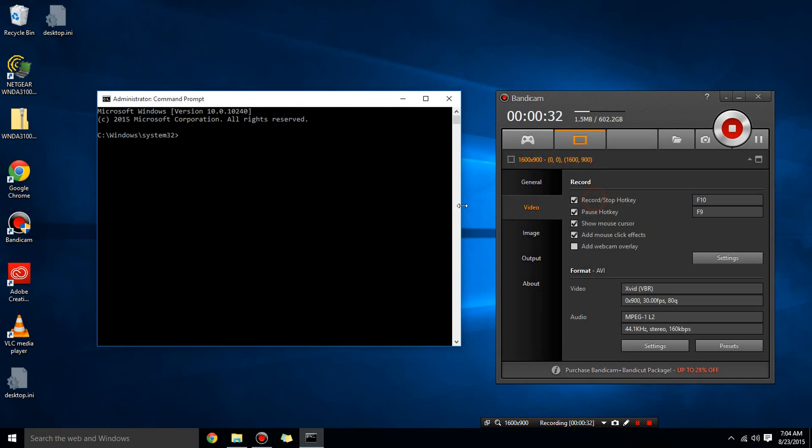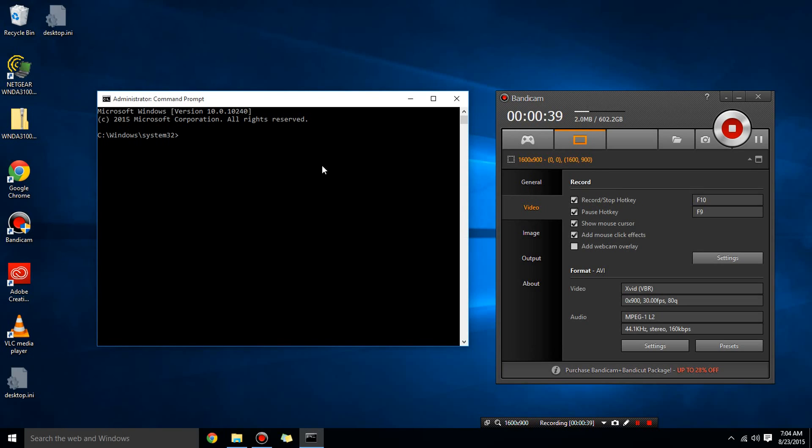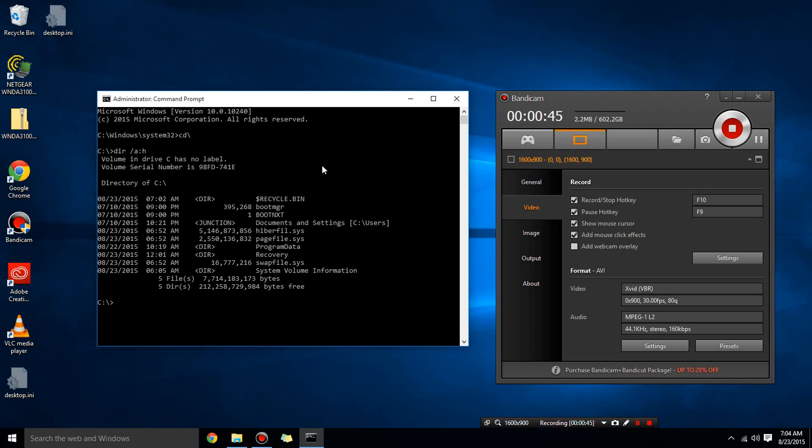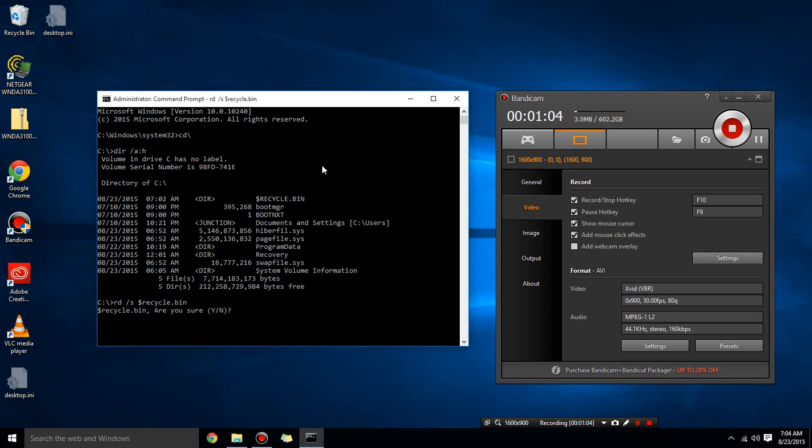Okay, and once you're in there, what you're going to do is you're going to go to the drive that you have the recycle bin in. So I've already emptied my C drive recycle bin so you can't see it. You can't see there, oh actually you can. So in order to empty the recycle bin, what you're going to do is you're going to press rd space slash s space dollar sign recycle dot bin and it says do you want to empty it and you say yes and it's gone.